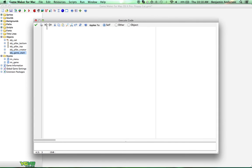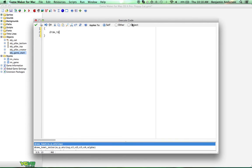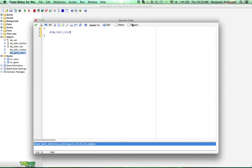Add a draw event and we'll use draw_text_color. I'm not sure if draw_text_ext and draw_text_ext_color are going to be the same on the Windows version, so we'll just use draw_text_color. For the string we're going to put 'click to play' — sounds like one of those ads, right? And we're going to set the color to c_white, c_white, c_white, c_white, and 1.